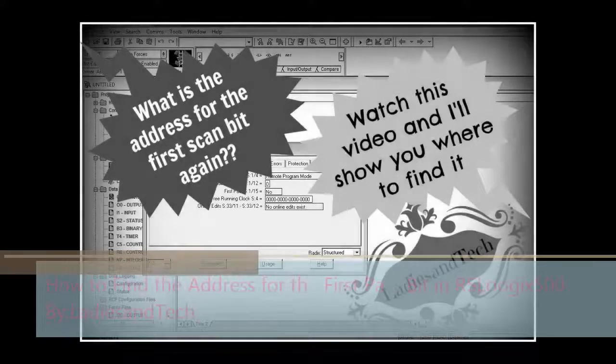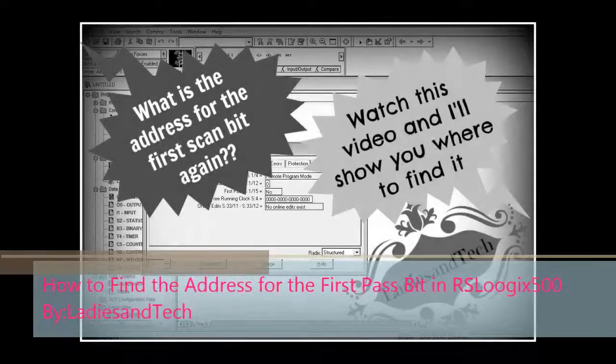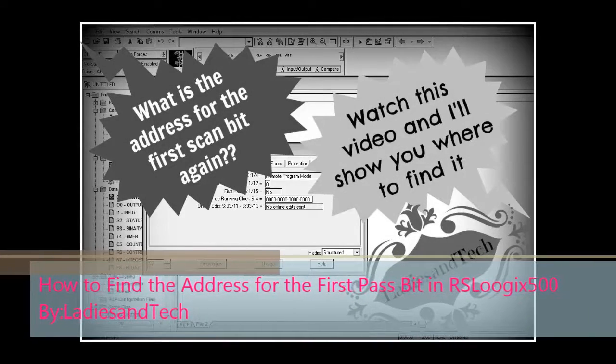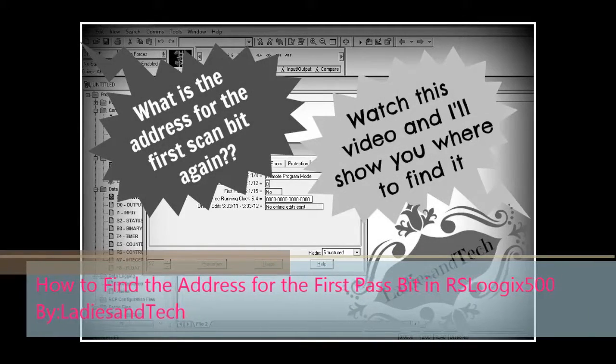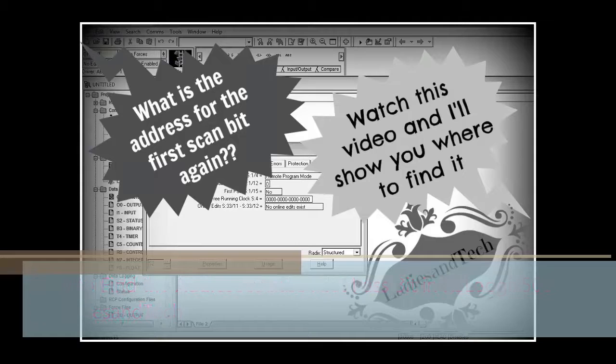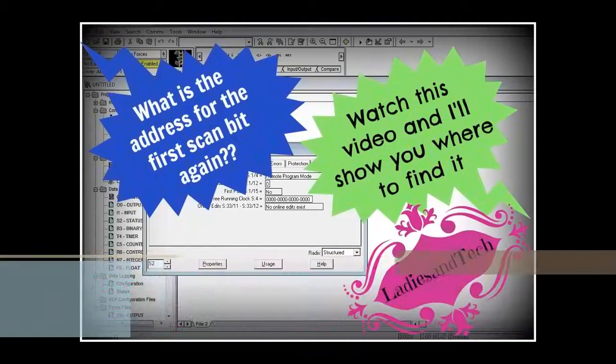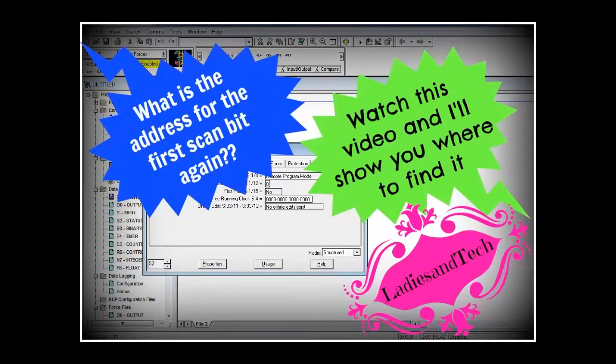Welcome to ladiesintech.com, the place to find your tips and tricks for your RSLogix 500 PLC programming. Make sure you subscribe.